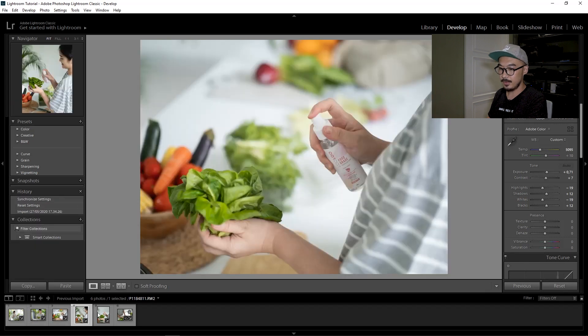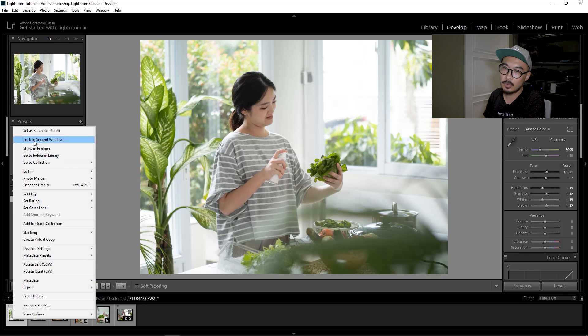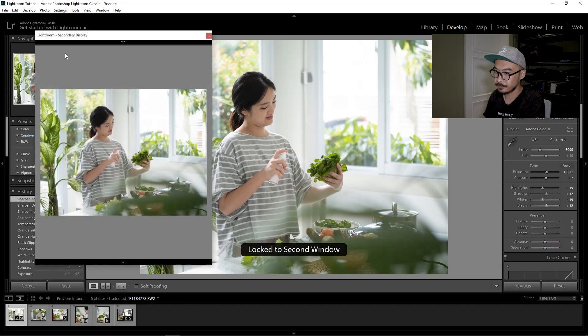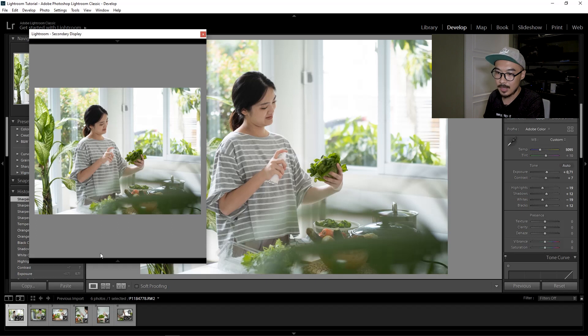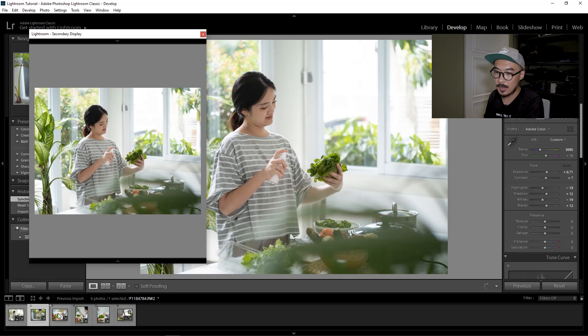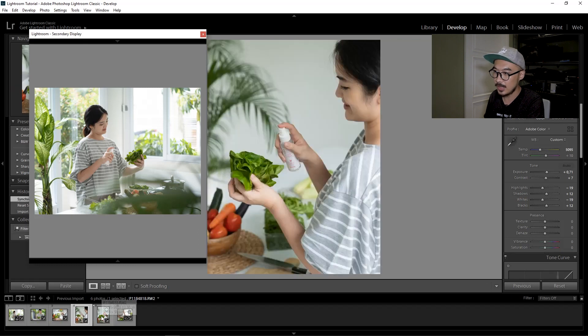Before I export all the images, I do a final check. I go to the first picture, right-click, and go to 'Lock to Second Window.' A small window pops up on your screen, which you use as your reference to check the rest of the images. I'm checking whether the color is correct.